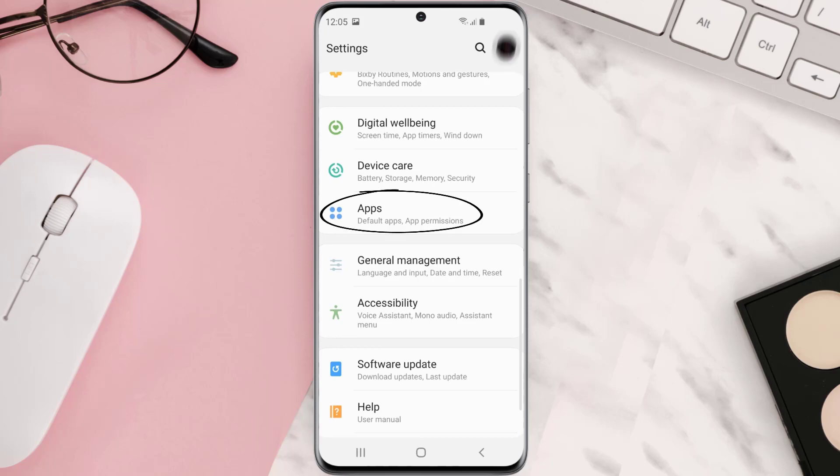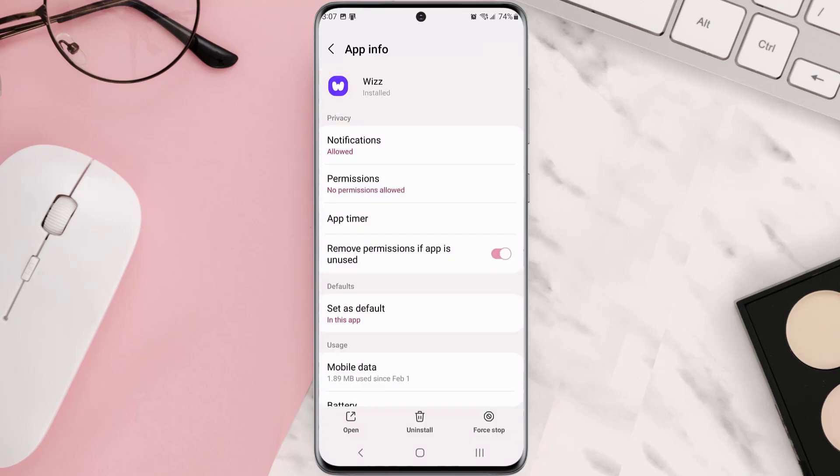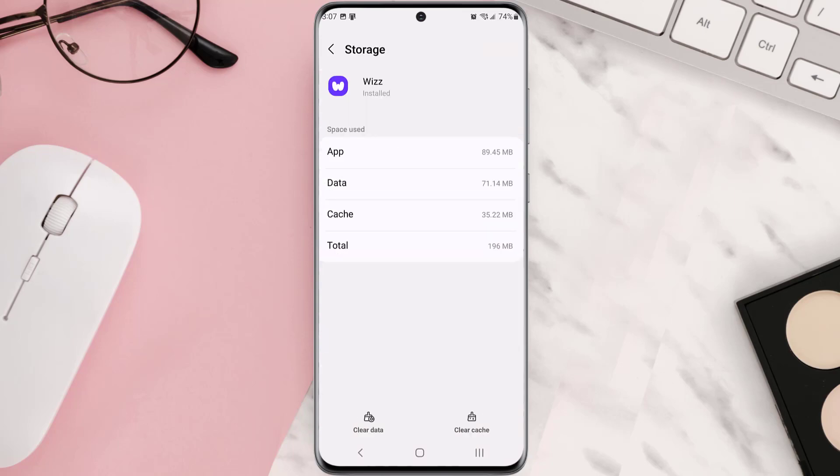From here, search for the app and then tap on it. Once you're on this screen, you need to scroll down and tap on Storage and then tap on Clear Cache. Clearing app cache should fix the issue.